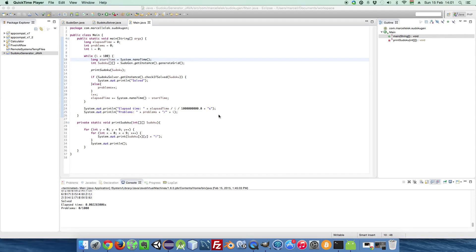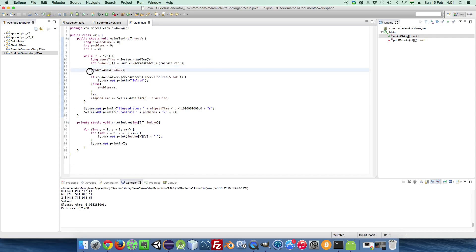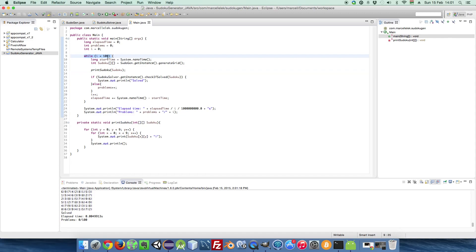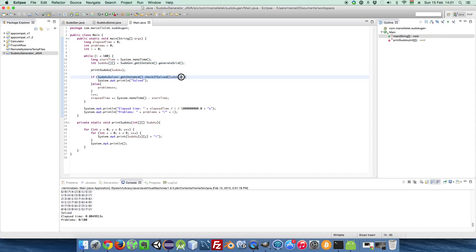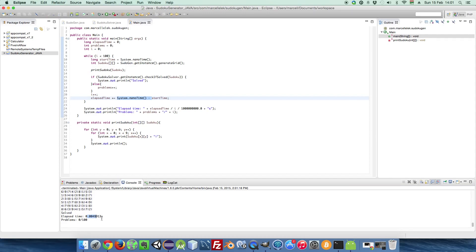Hi and welcome back. Today I'm going to show you how to make a Sudoku. I made this in Java, but I'm going to show you how to make it in Android. Basically, this is making 100 different Sudokus and checking if it's solved, and it measures the average time to make it — about 0.004 or 0.005 seconds. So let's get started.